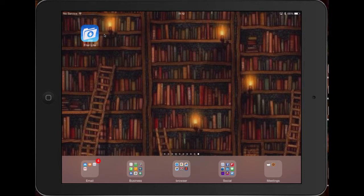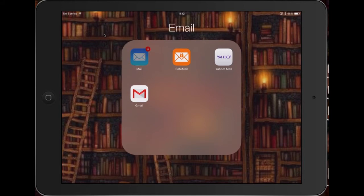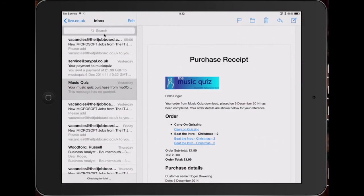So if I just demonstrate how it works, once you've bought a quiz, two things will happen. Once you've finished the purchase on PayPal it will send you back to the website with some links you can click on, and you should also get an email looking a little bit like this one.